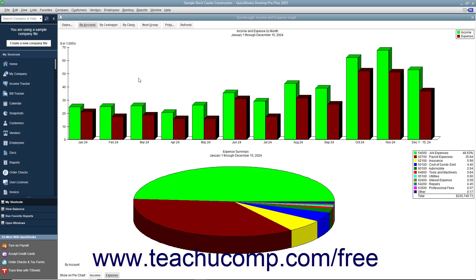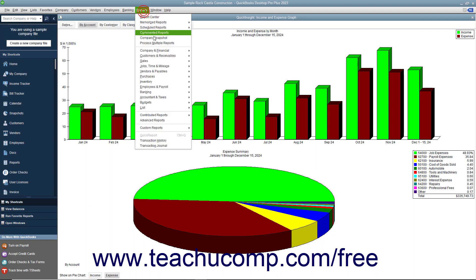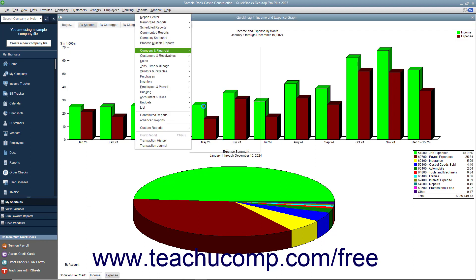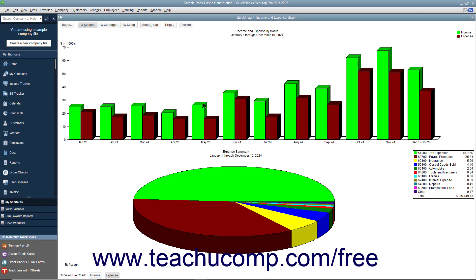First, you have the Income and Expense graph. This graph shows the company's income and expenses for the date range you specify.